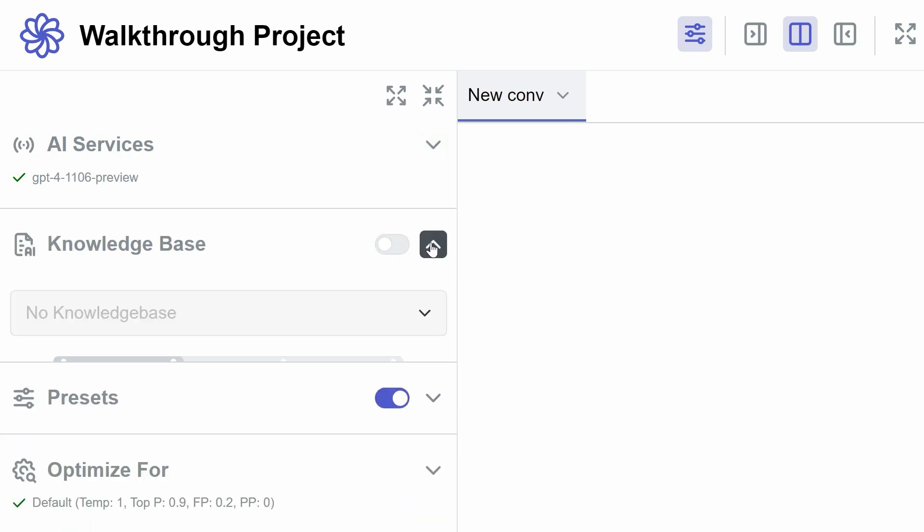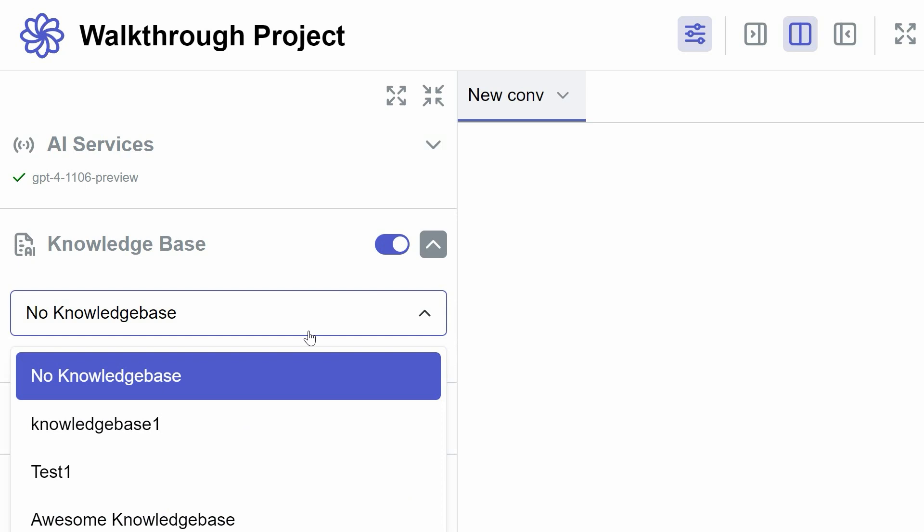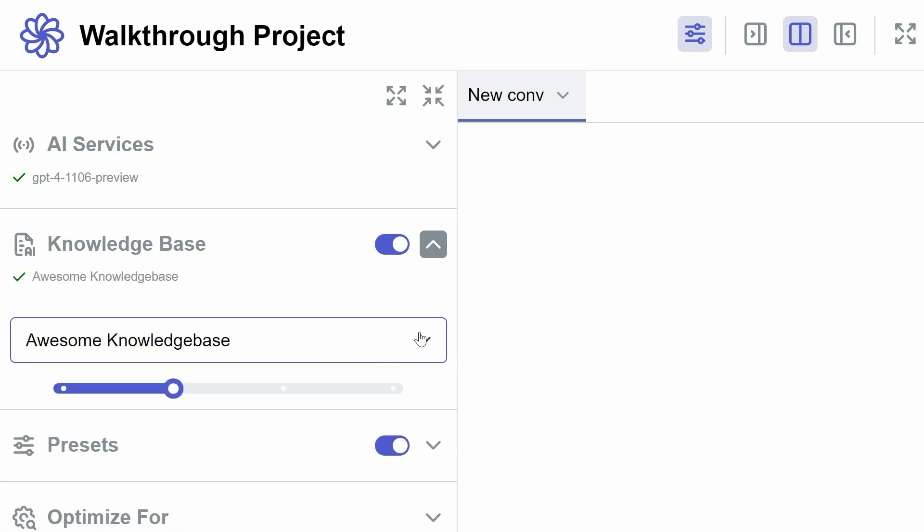The Knowledge Base section features a toggle switch to activate or deactivate a knowledge base. If you turn it on, you can utilize a knowledge base that you've previously created, allowing the AI system to use it as a memory reference.